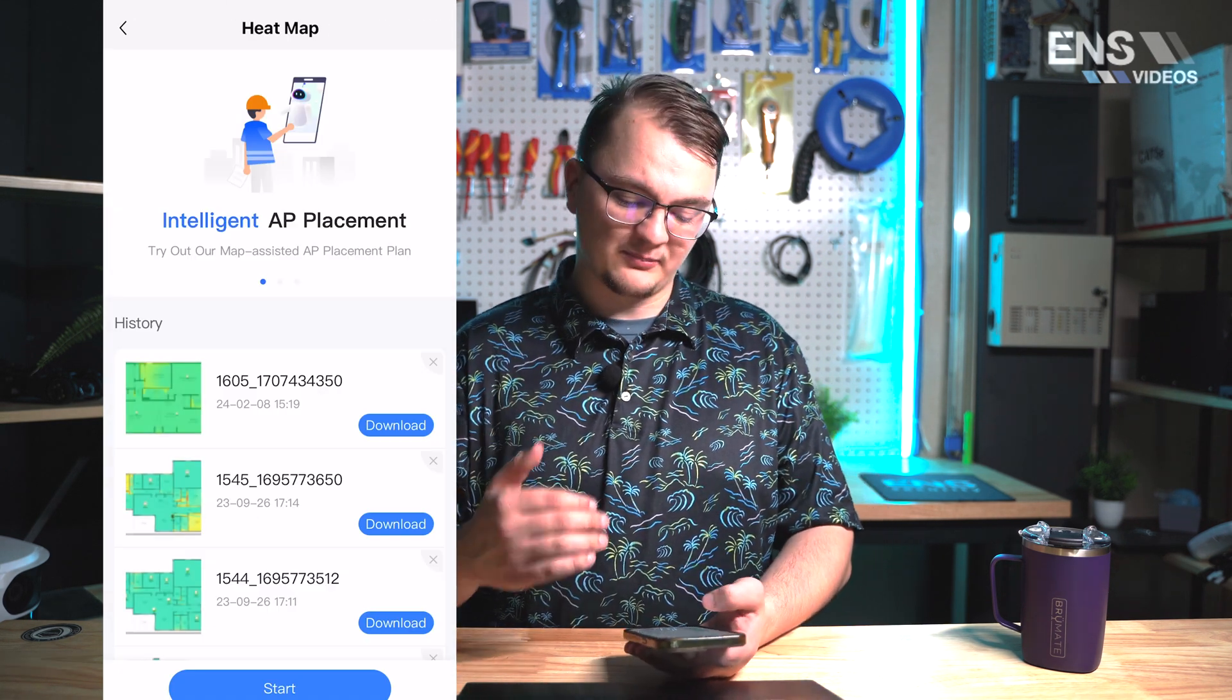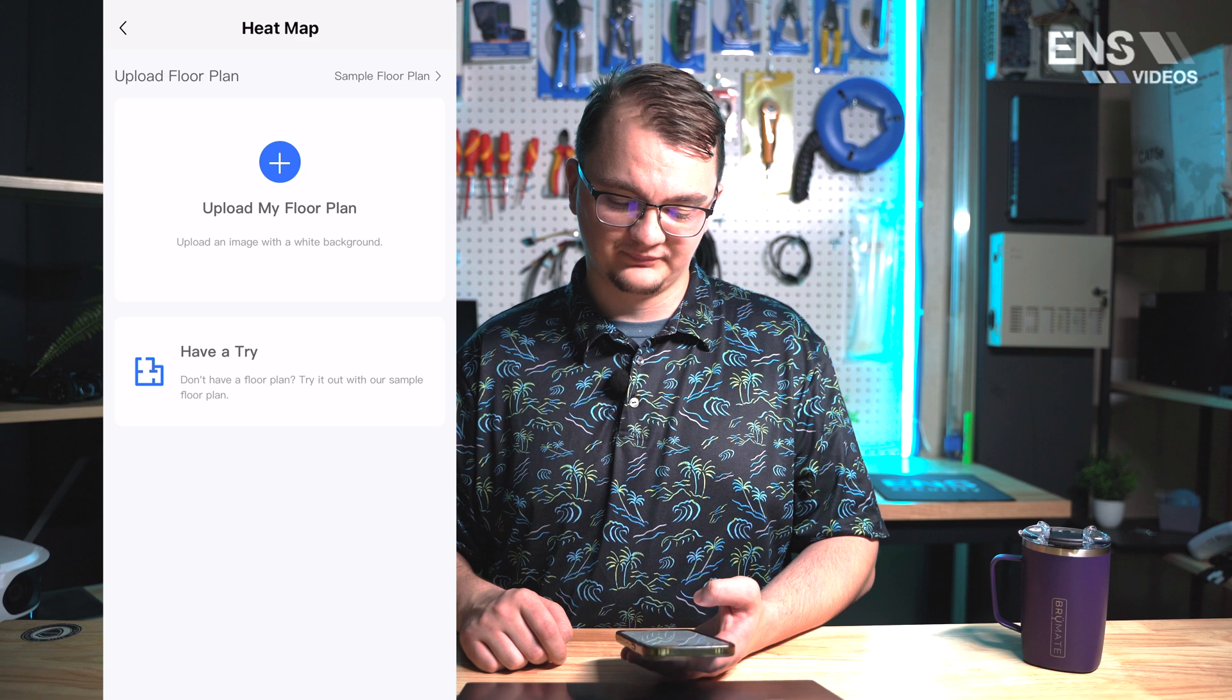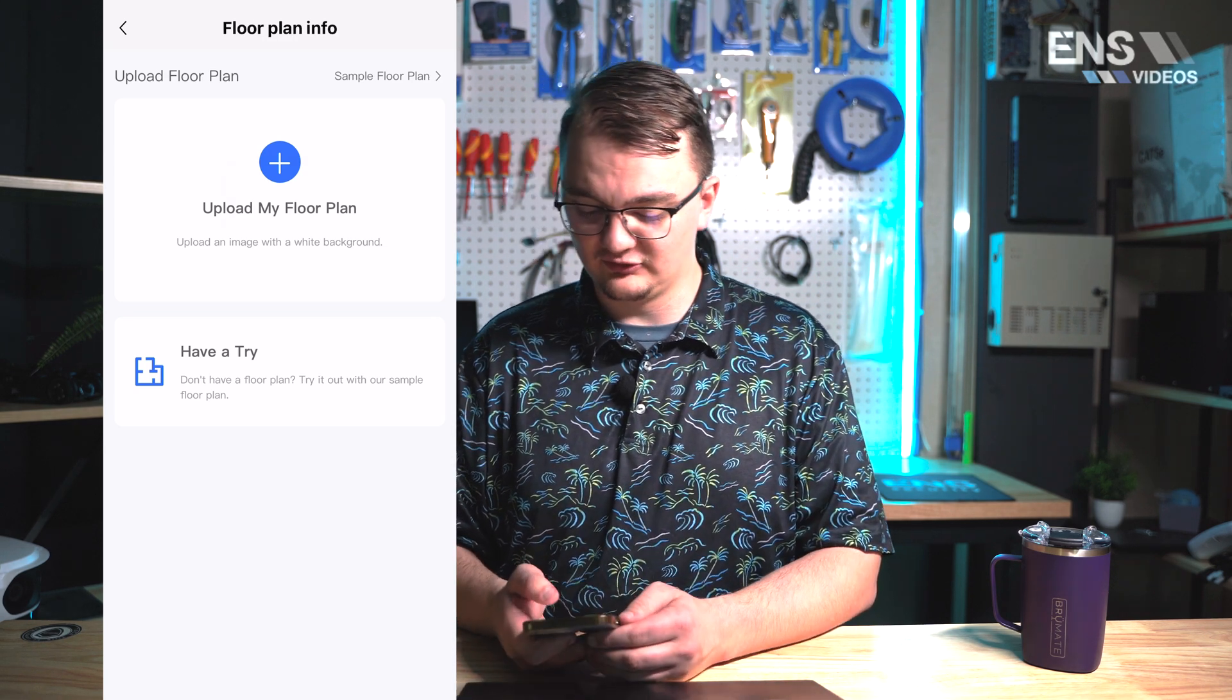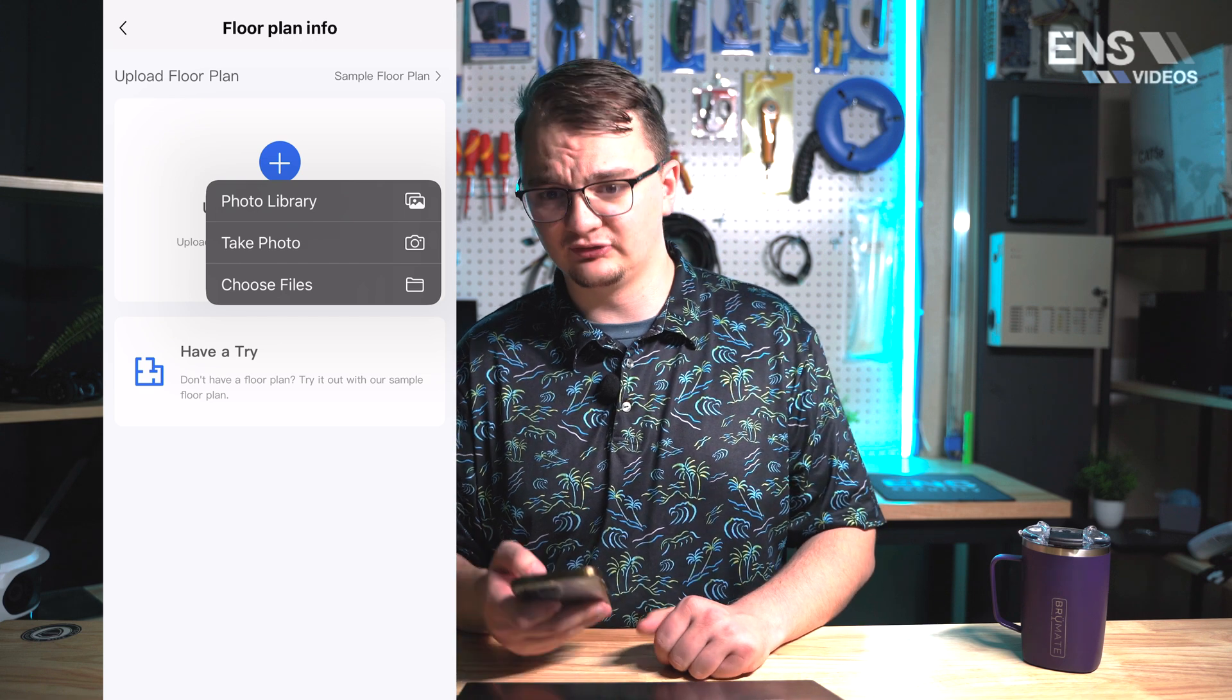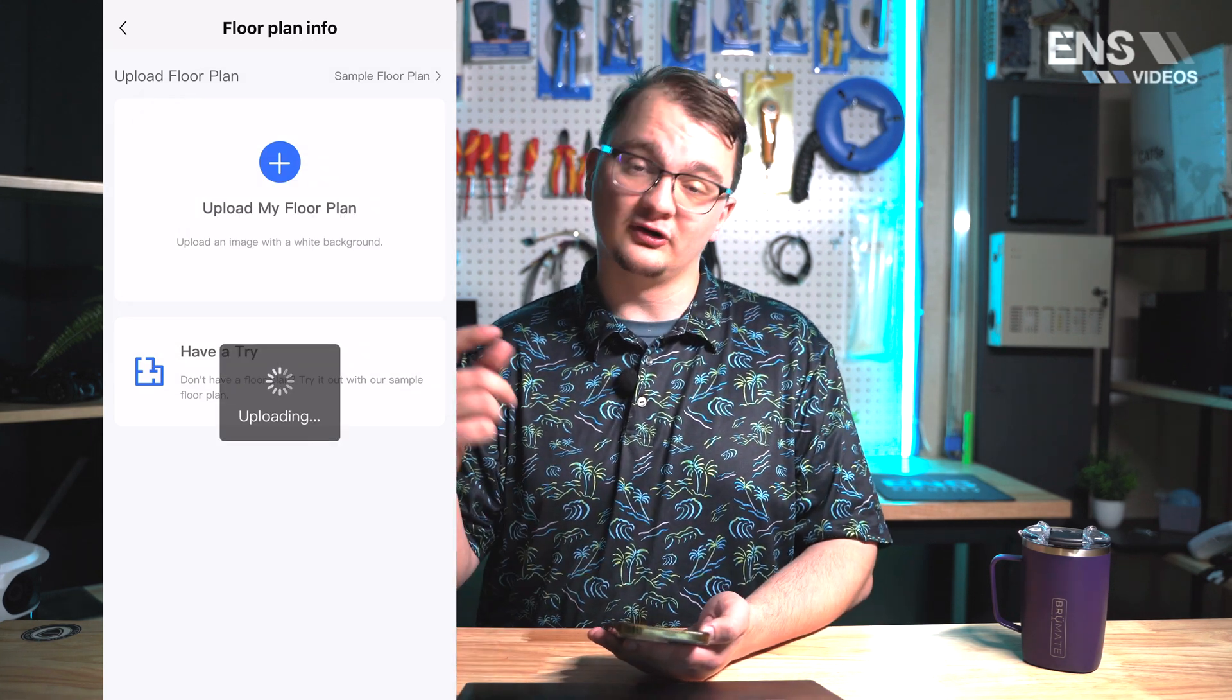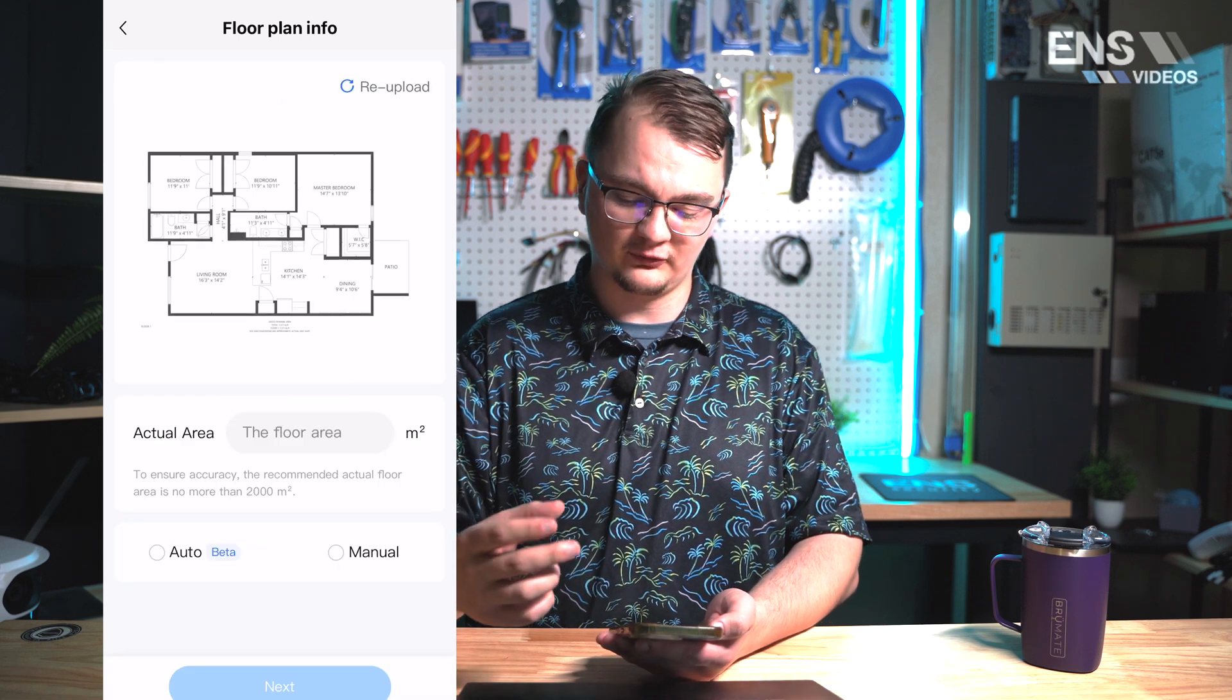Once it loads at the bottom you're going to select that start button and then go ahead and upload your floor plan. So I'm going to select that and then head into my photo library and pick out my floor plan that I'm going to be using for this. Once you've selected it, it's going to start uploading the image onto the phone app.